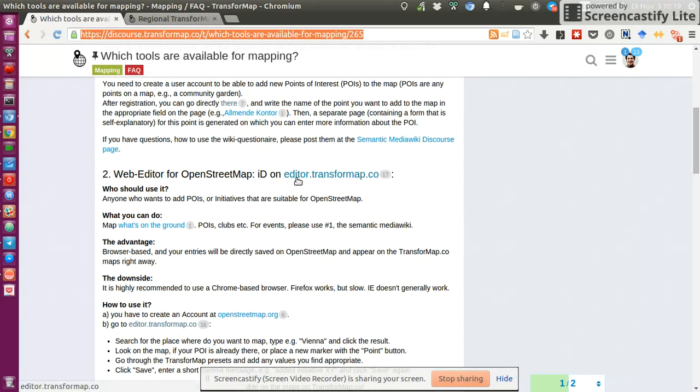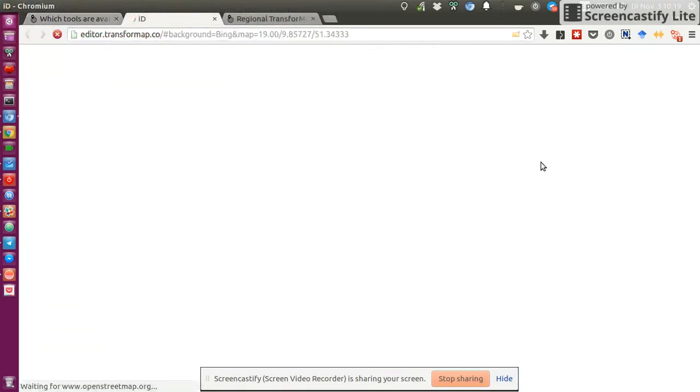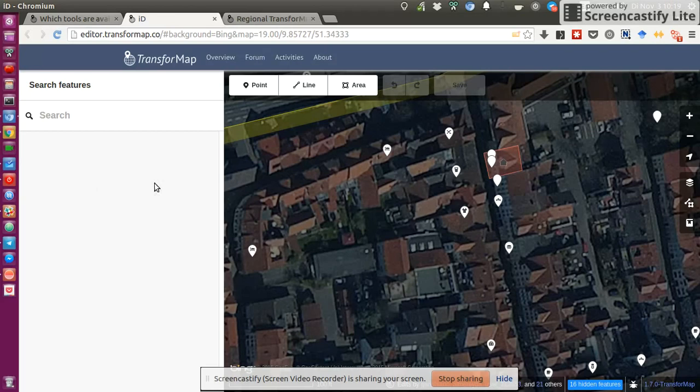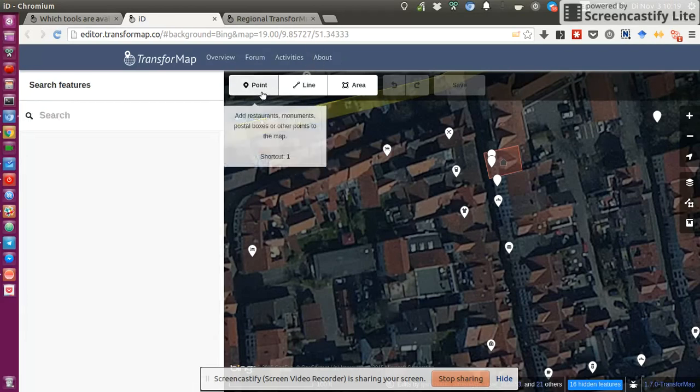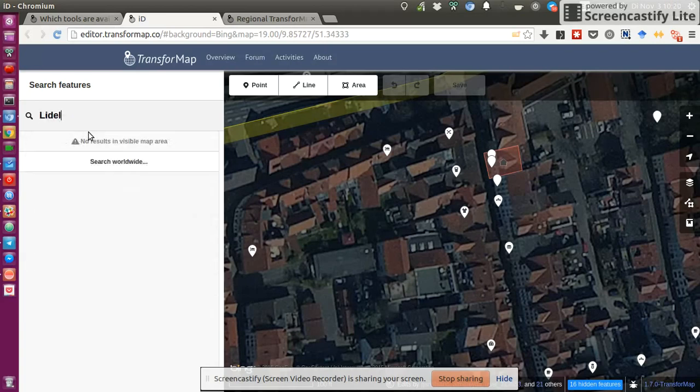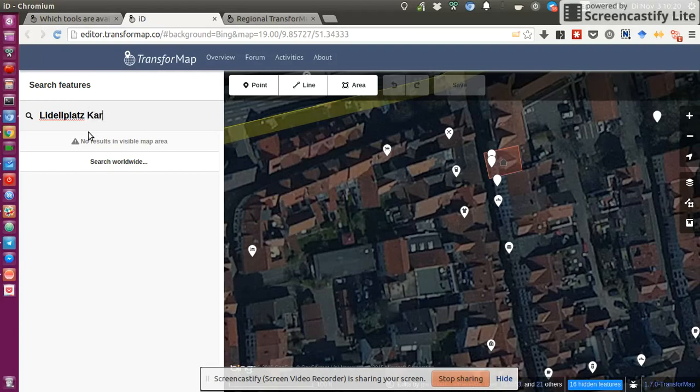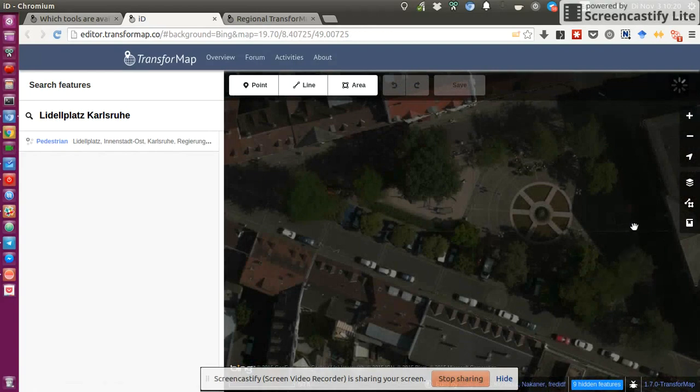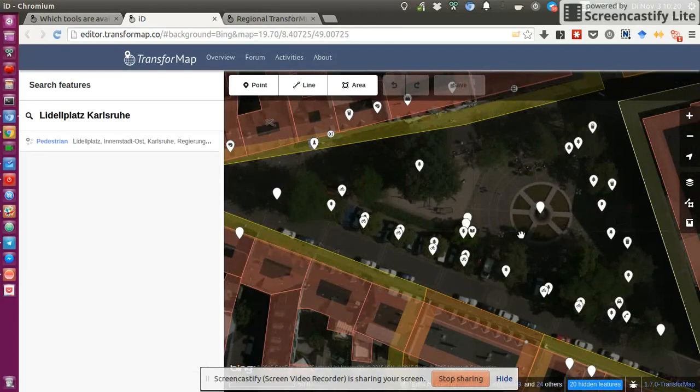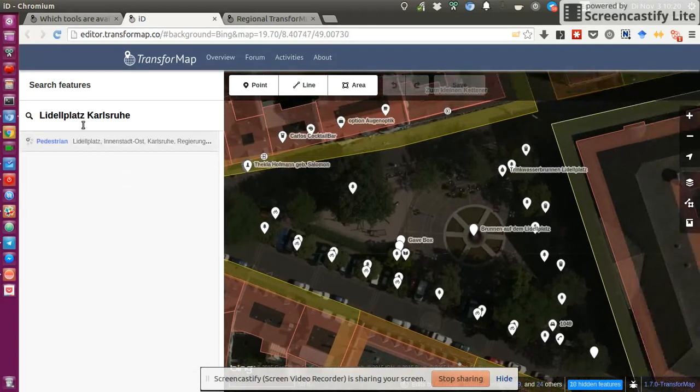Which is editor.transformap.co. And once you open the editor, you're presented basically with OpenStreetMap directly made ready for editing. So the point I want to add or at least check if it exists is a sort of gift box where people can put in stuff and take out stuff for free. And so I want to head on to Delplatz in Karlsruhe, which is the place where this box exists.